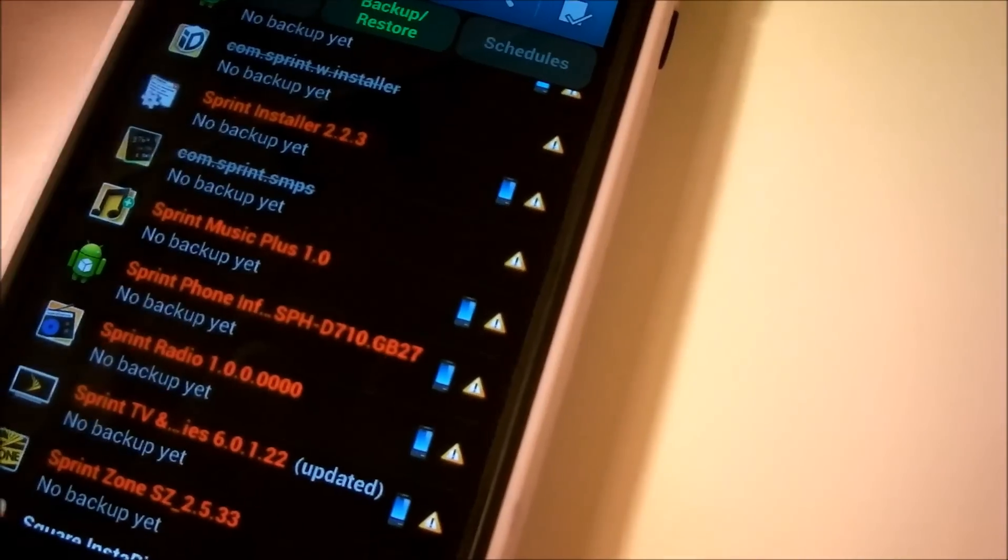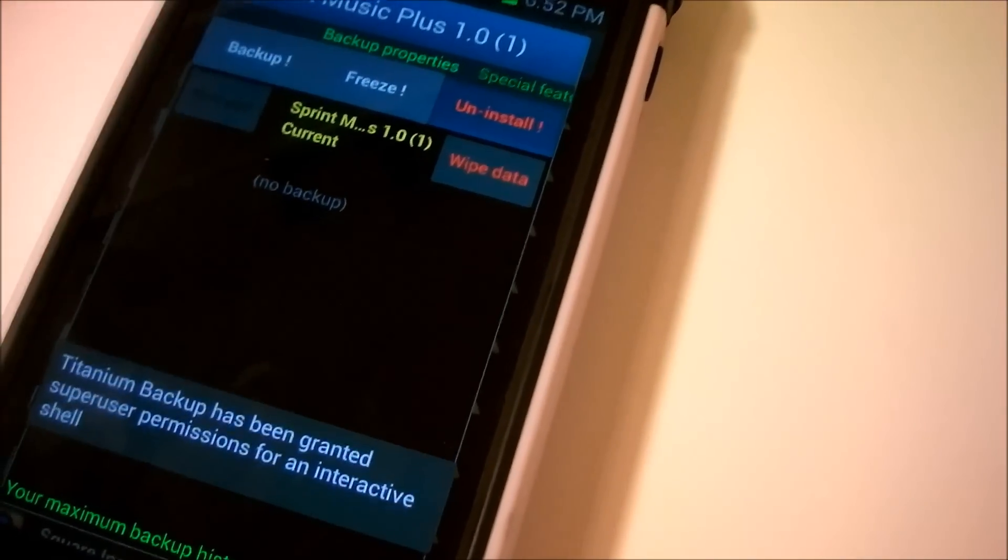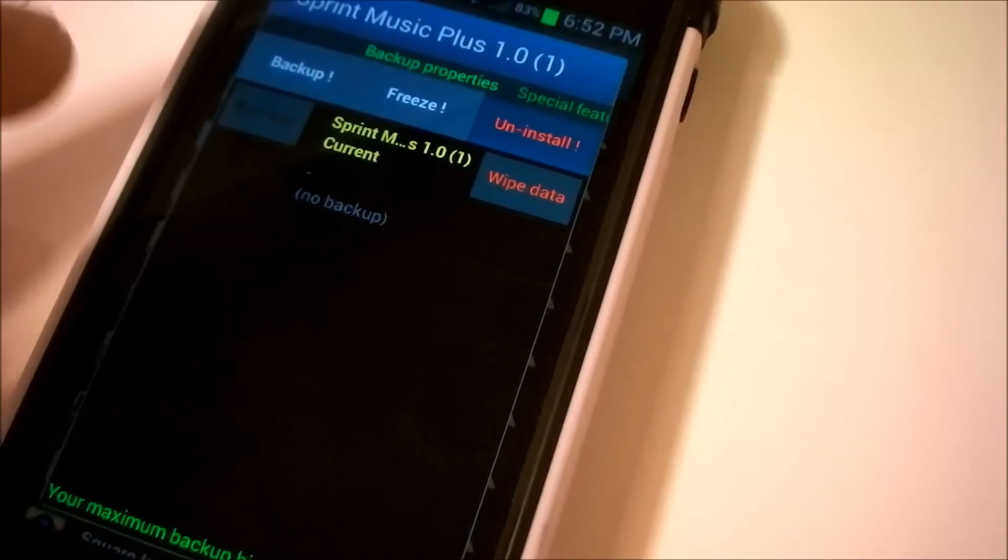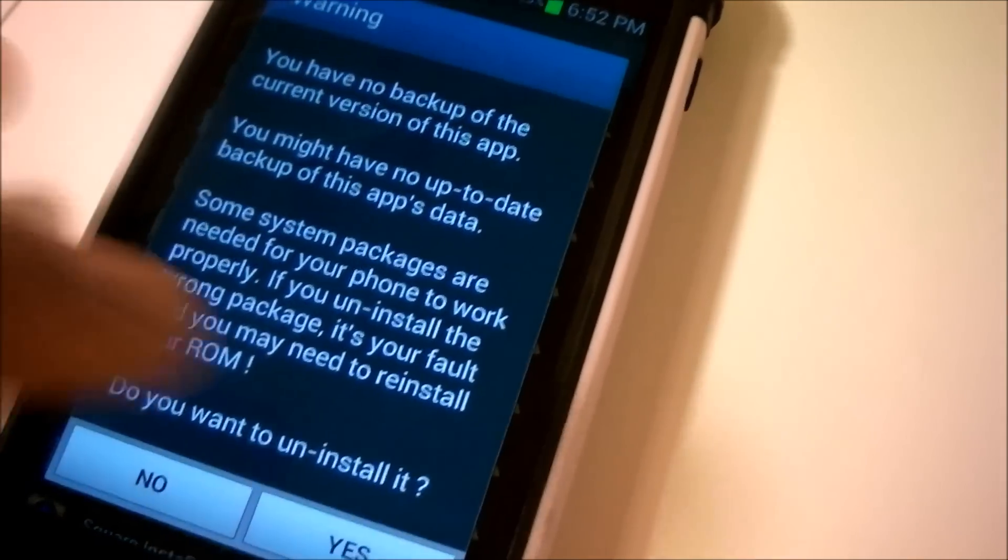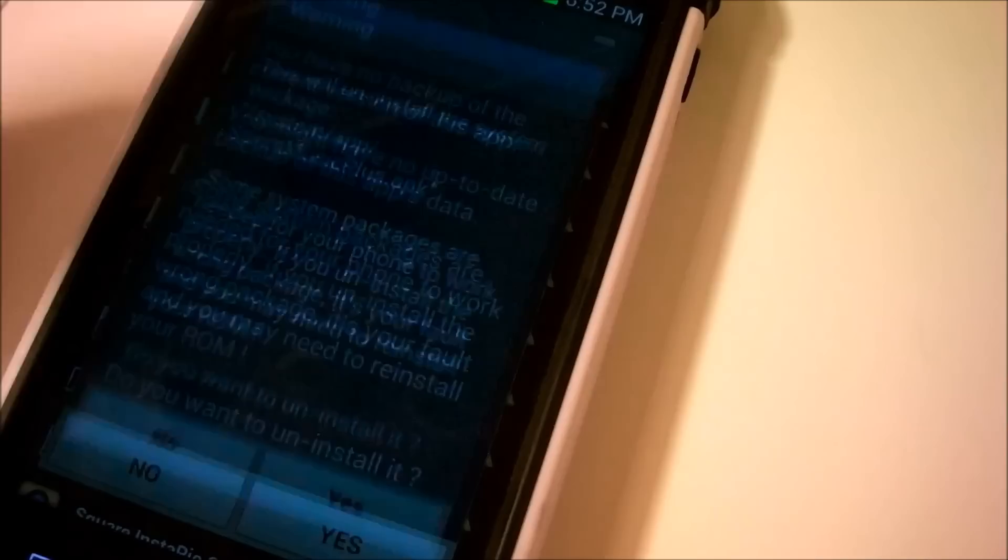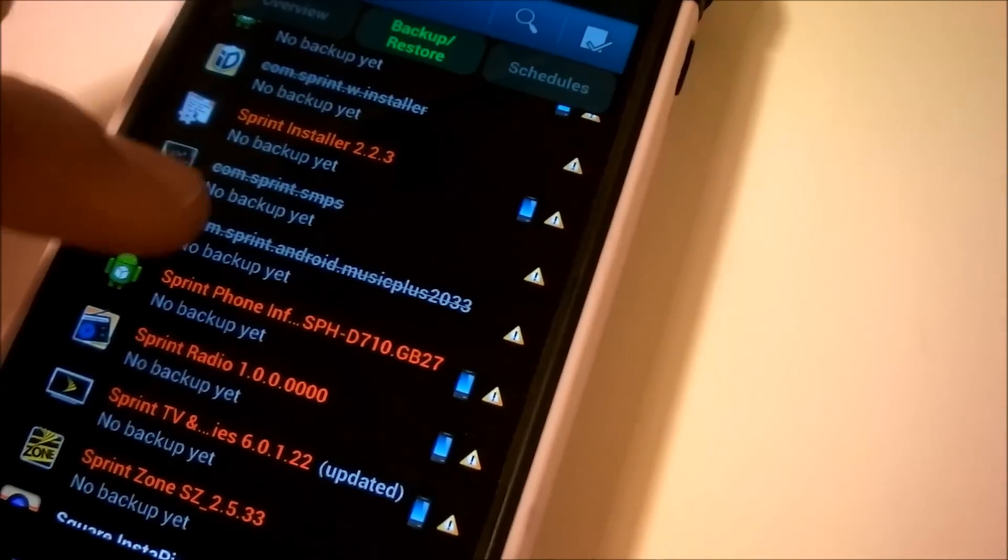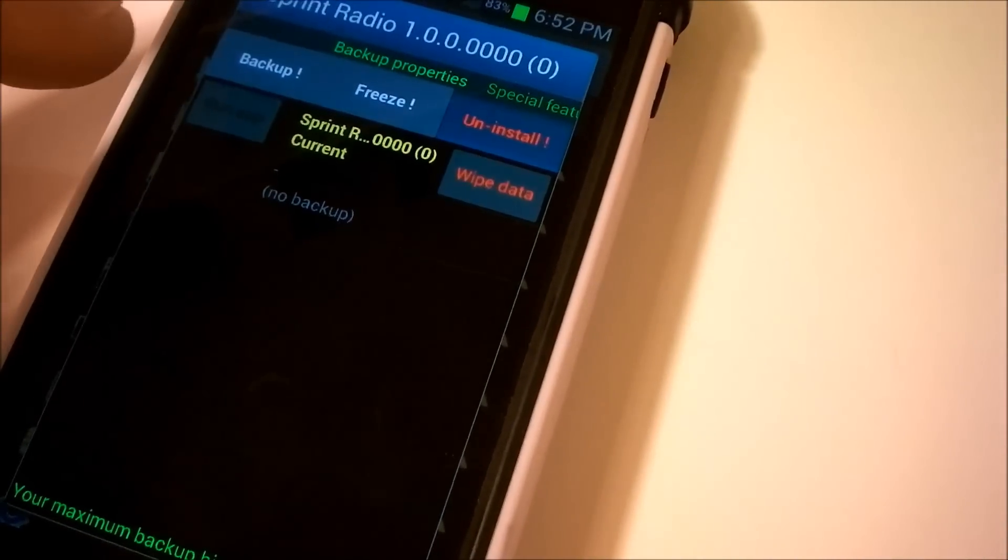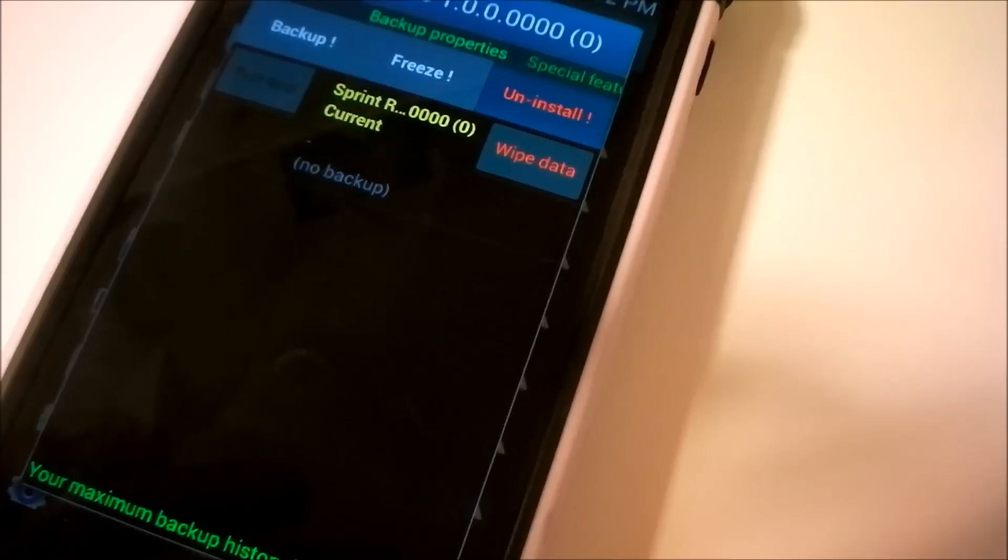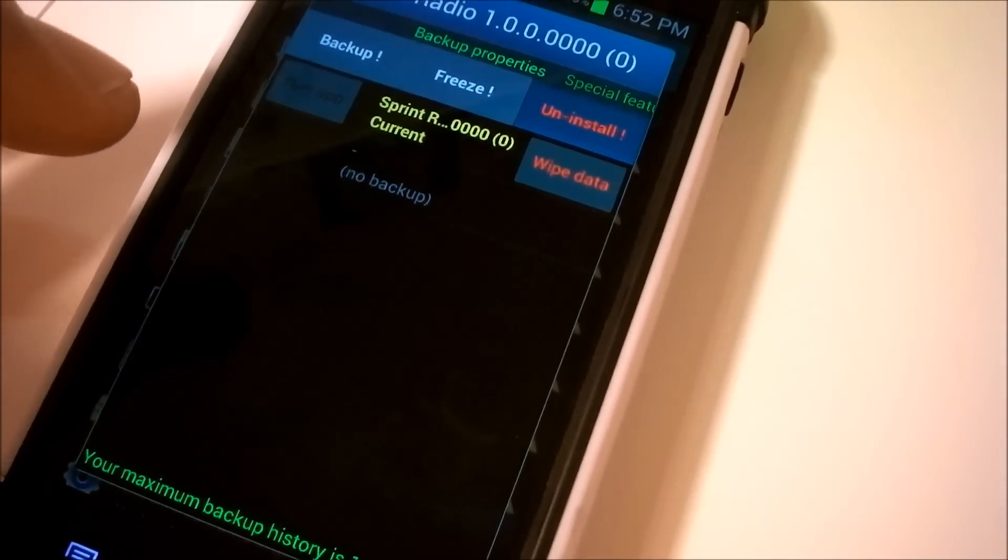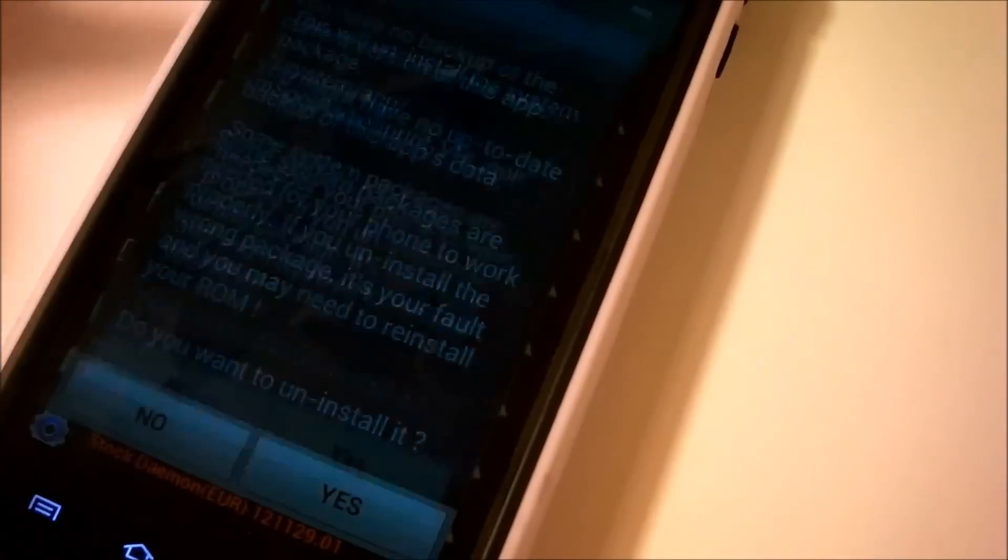Then let's go under the Music Plus. Let's uninstall that. Give it its time. Click Uninstall again. Click Yes. Click Yes again. And then let's scroll down to Sprint Radio. Click Uninstall as well. Uninstall. Give that user permission, so uninstall as well.